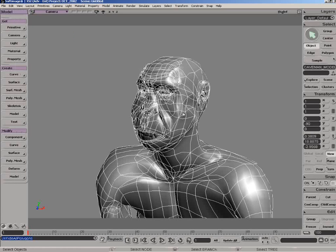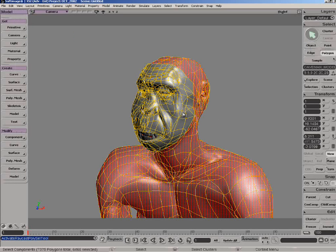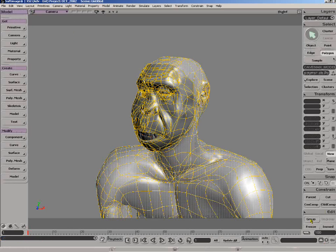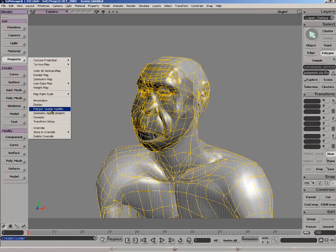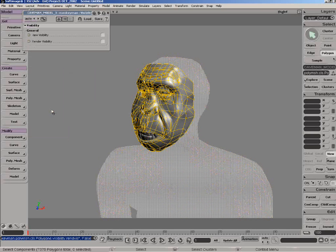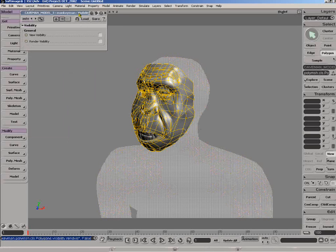The other option is to select the polygon and create a cluster. So I've got this cluster selected and then I'm going to choose property, polygon cluster visibility, and automatically that will toggle off the polygons.